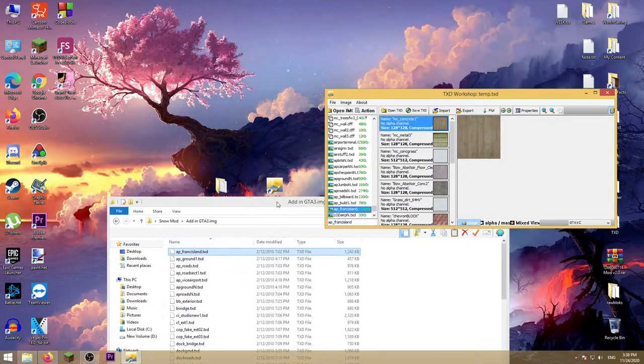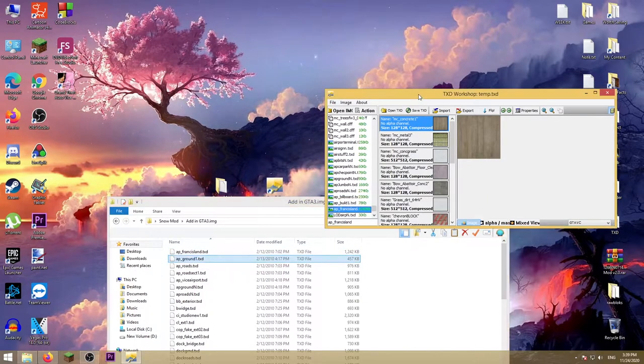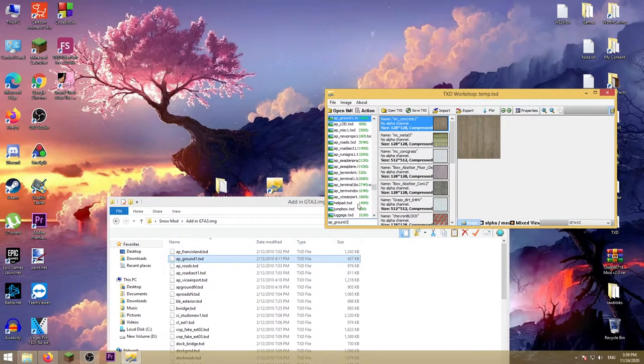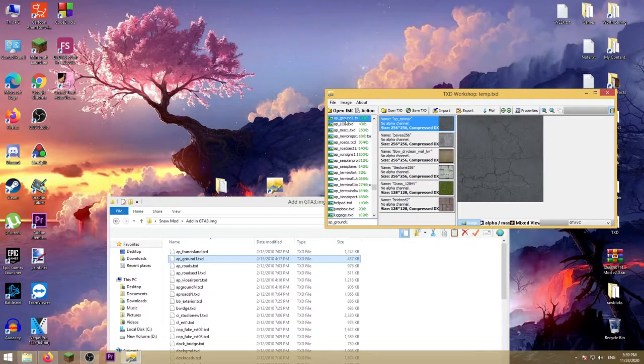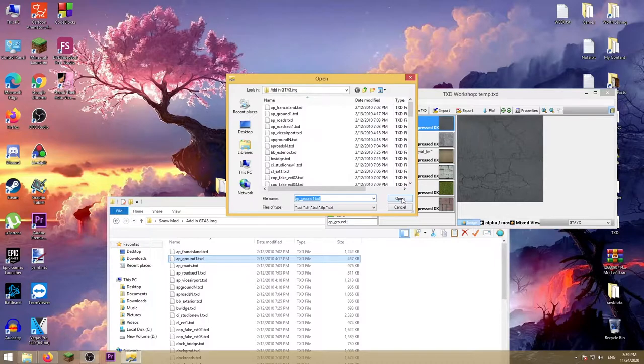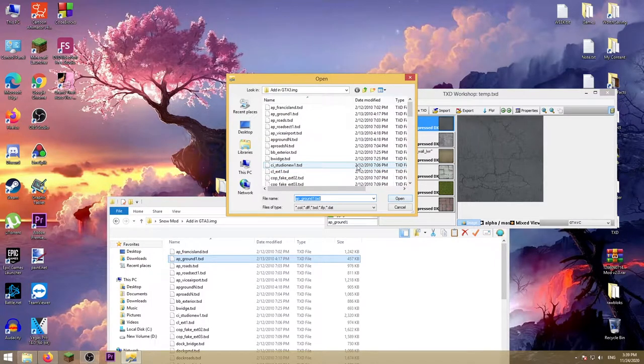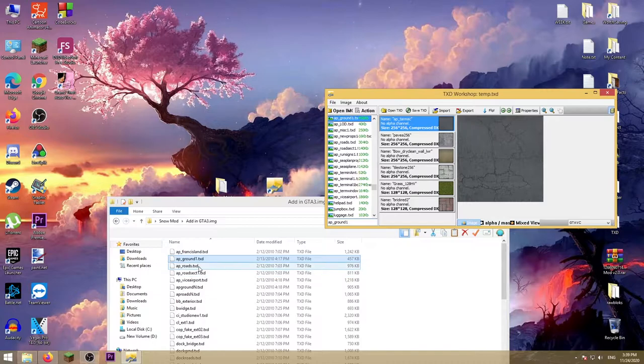Do the same thing on all of those files, but next time will be easier because when you find the next file and press replace, you can just press open because you are already in that folder. So do that on all of them.